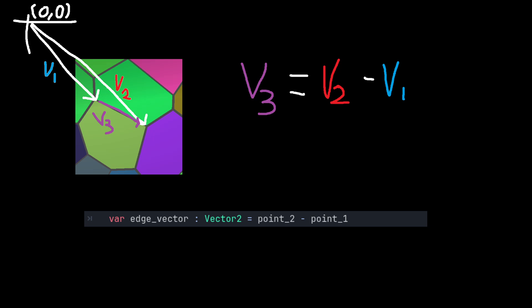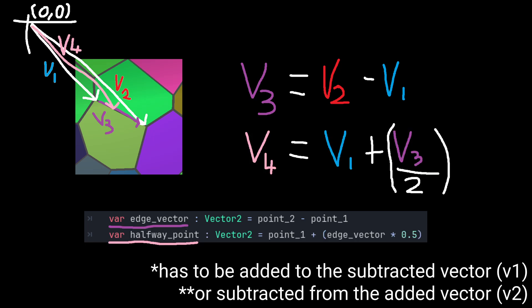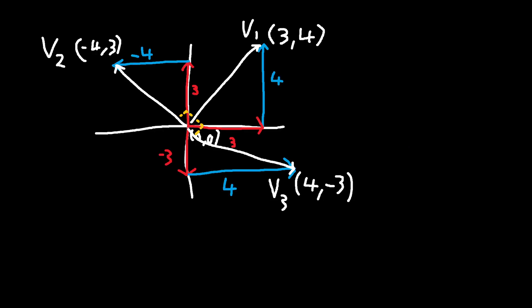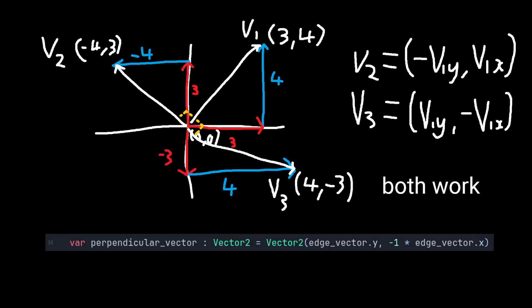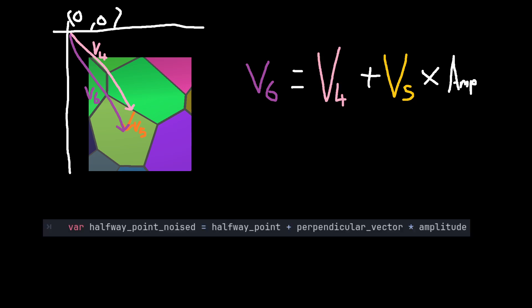We find the vector for the edge by subtracting one from the other. We can then find the halfway point by adding half of the edge vector to one of the corner vectors. We can find the perpendicular vector by constructing a vector whose x and y are swapped, and making either the x or the y negative.